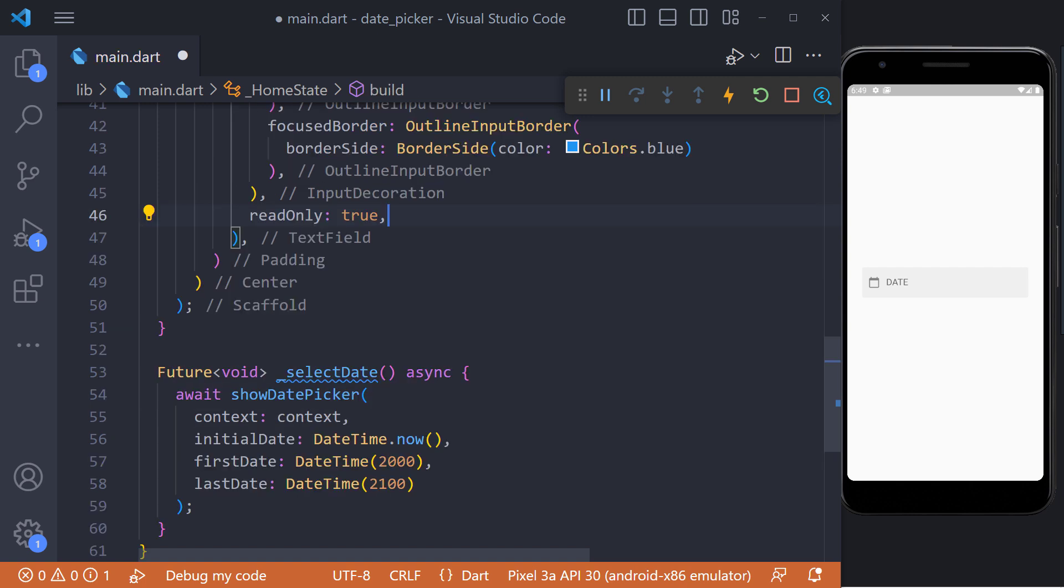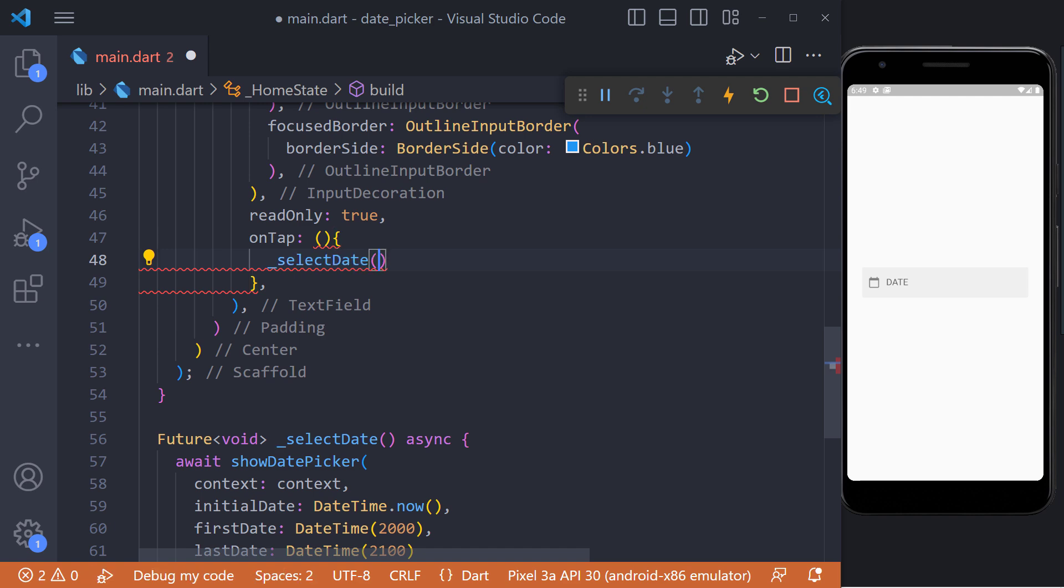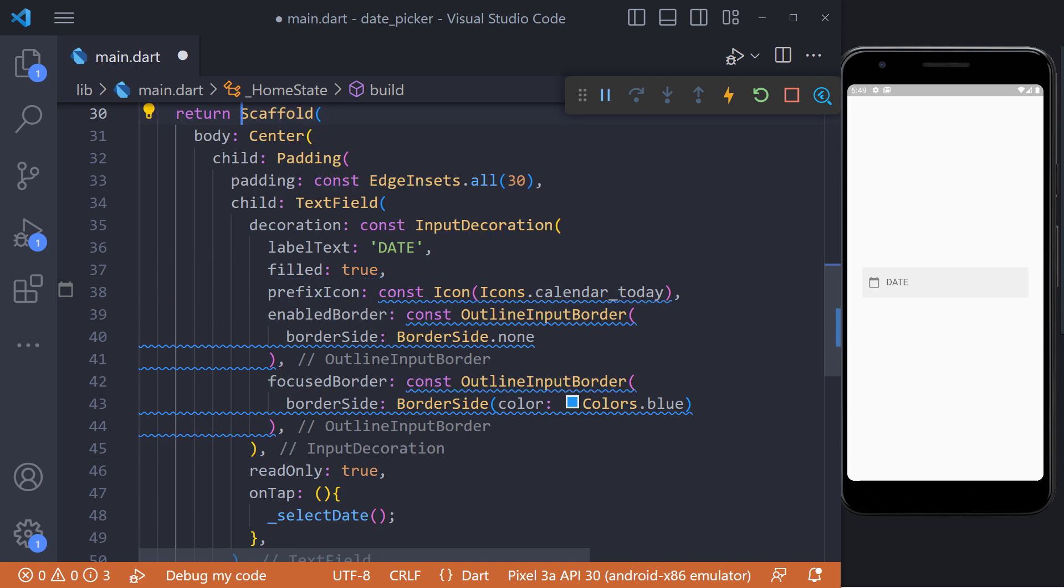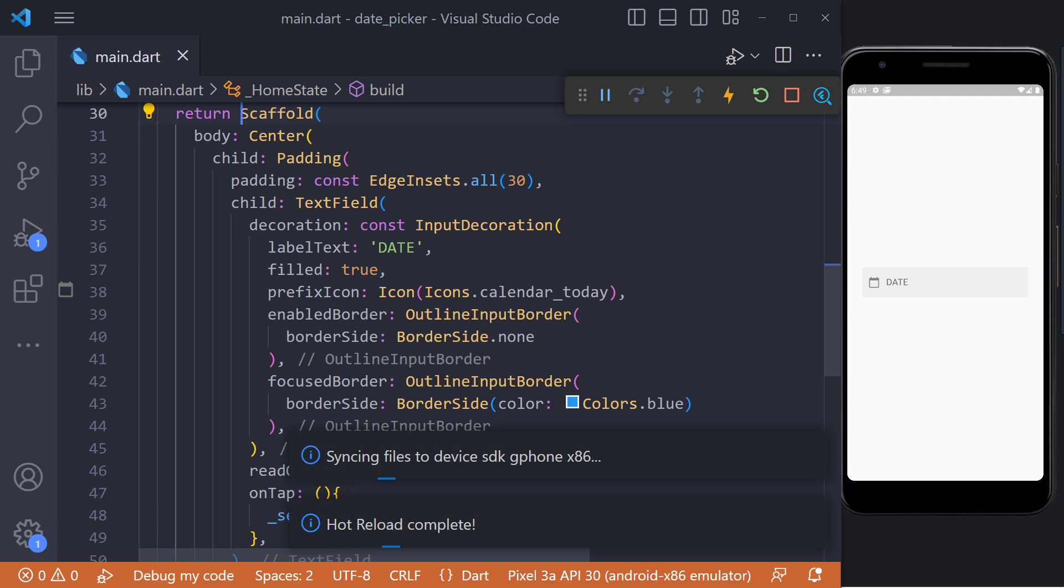Now using the on tap method in the text field, we can call the select date method. Now, if we click on the text field, we will see that the date picker will be displayed.